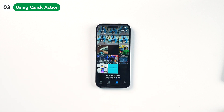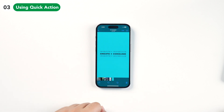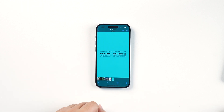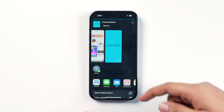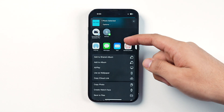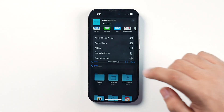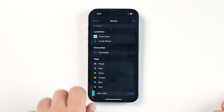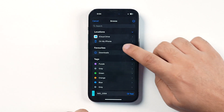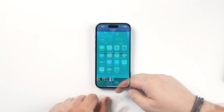Now let's proceed with the third method. Open the Photos app and open the picture that you want to convert into a PDF document. Tap on the Share icon and tap on Save to Files. Select the location where you want to save this photo and tap on Save.